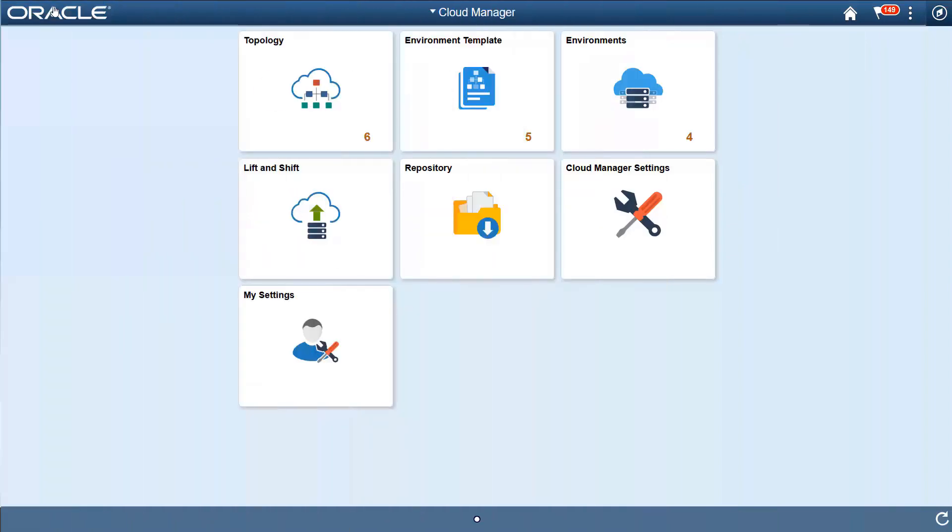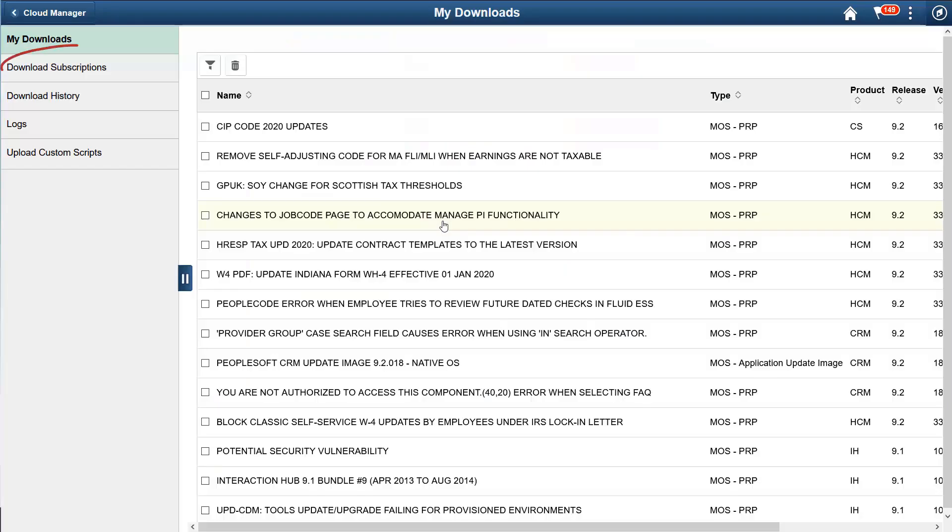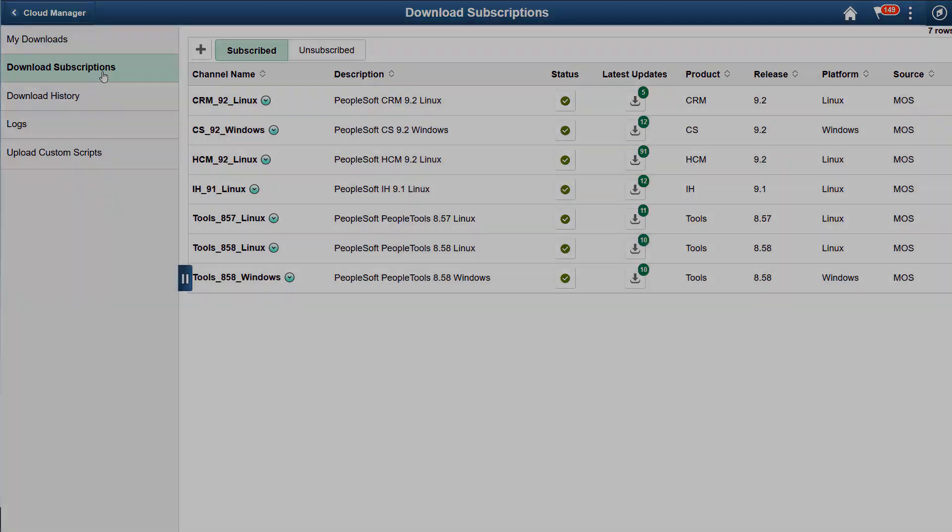Cloud Manager lowers the cost of maintaining PeopleSoft applications by automating many of the lifecycle processes. You can automatically download application and PeopleTools updates to your cloud repository based on subscriptions you set up. To manage these subscriptions, open the Repository tile to view and manage your downloads, subscriptions, and history. Using download subscriptions, choose the Applications and or PeopleTools release that you want to subscribe to. Cloud Manager automatically downloads all published changes, such as PUM environments, application PRPs, PeopleTools releases, and patches to your repository.